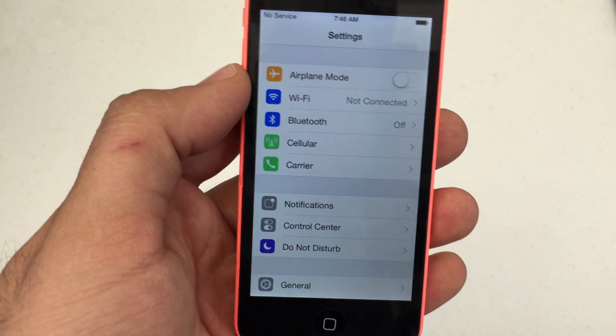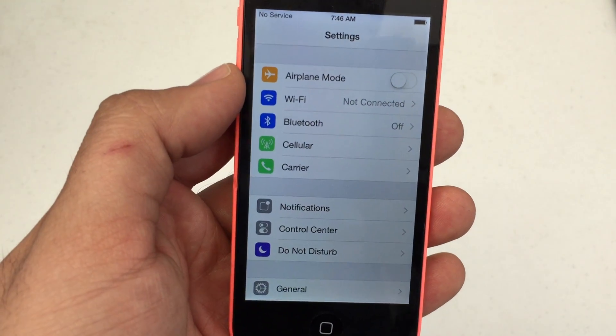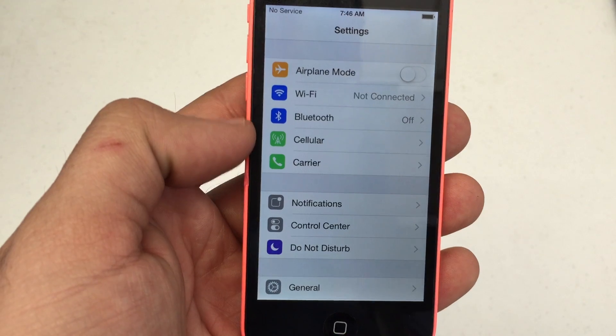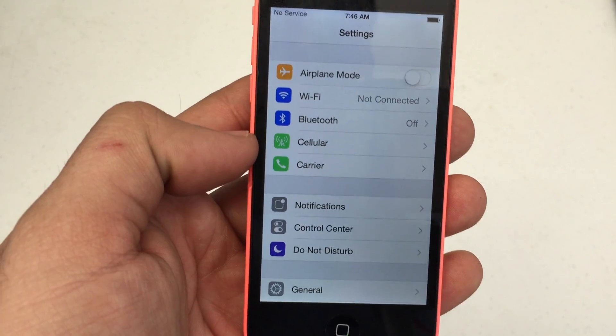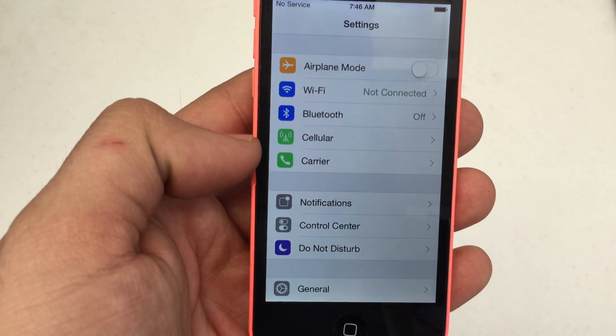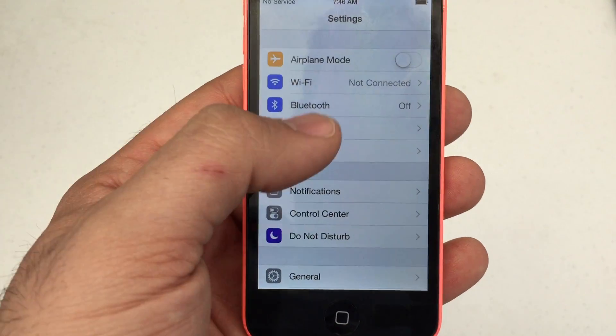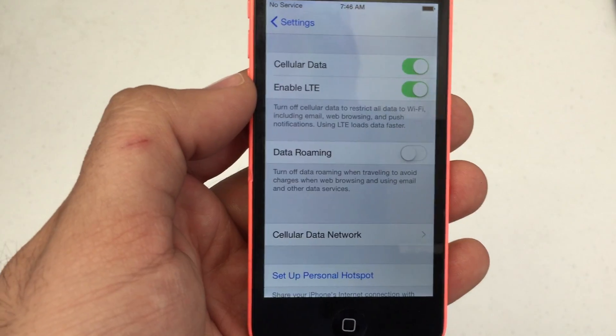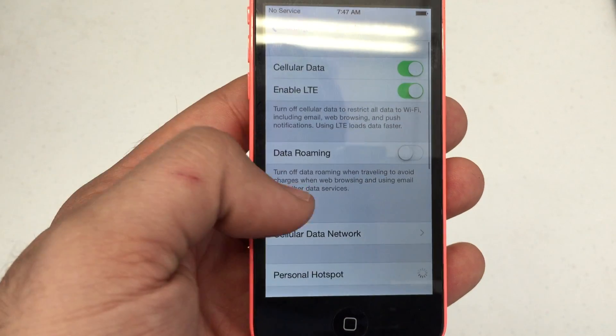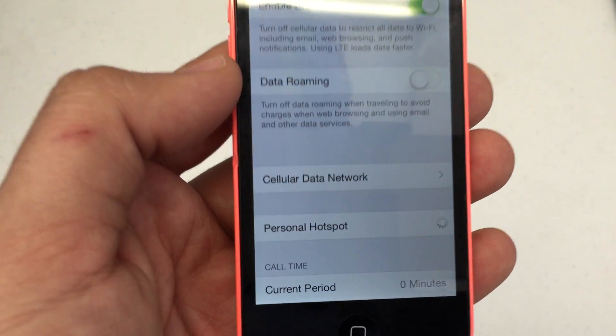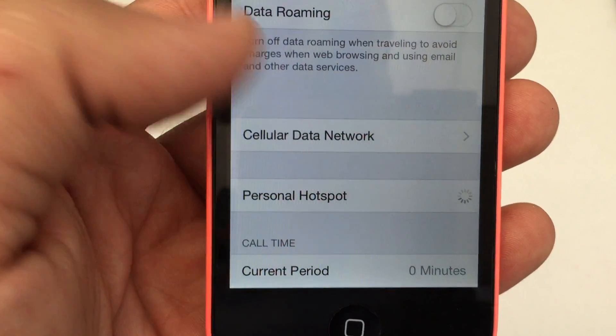We're going to go to Settings and you're going to see options like Wi-Fi, Bluetooth, and Cellular. Go ahead and hit Cellular and then you'll see Cellular Data Network.